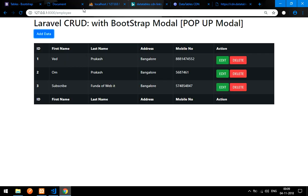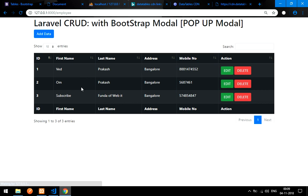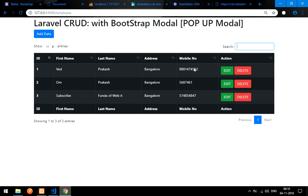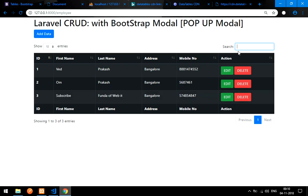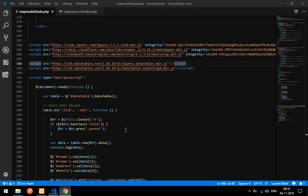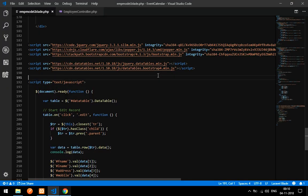Now let's check the output. Reload the employee page and you'll get features like 10 entries per page, search functionality — all provided by DataTable automatically just from those CDN links. Now if I click Edit, the data should be editable. DataTable is a very awesome thing — I like it because I can directly search the table.